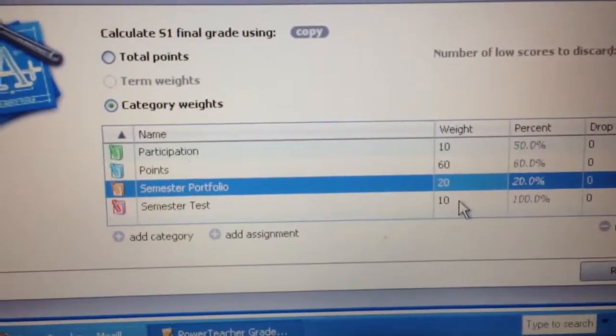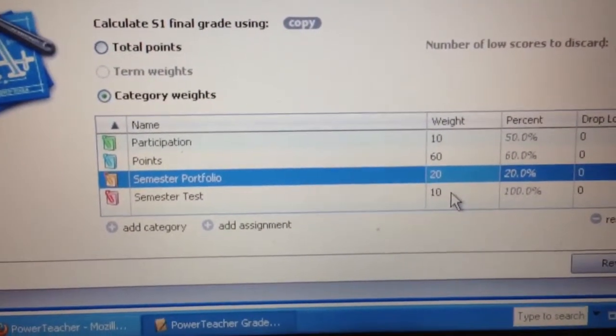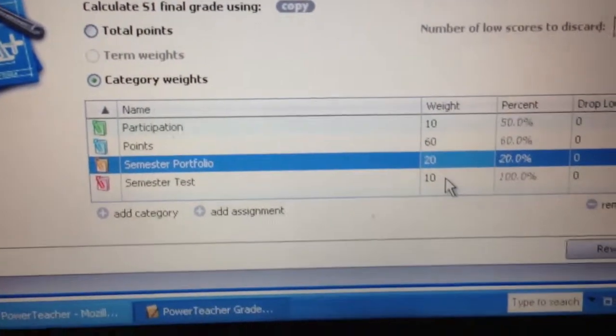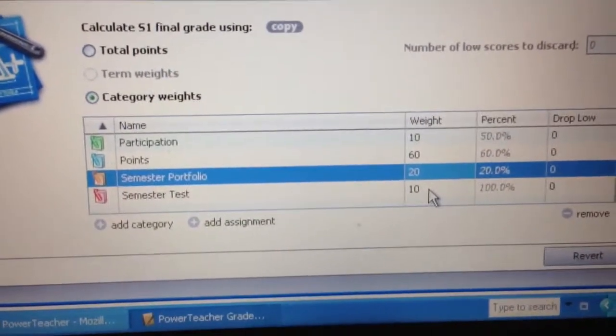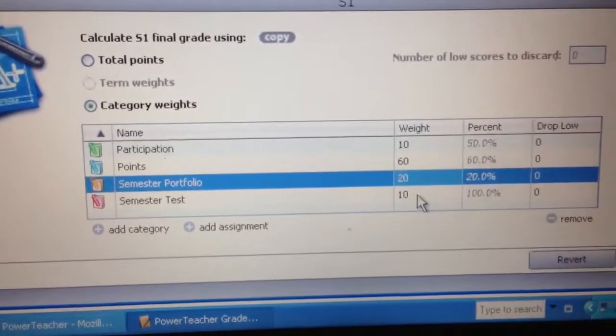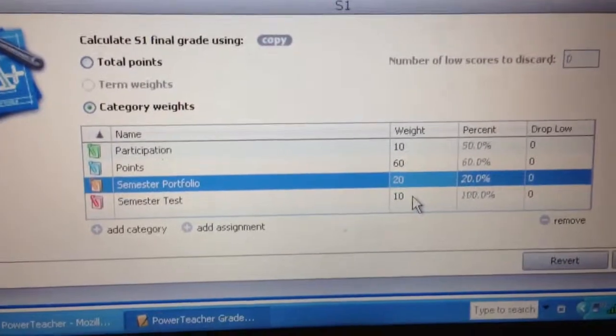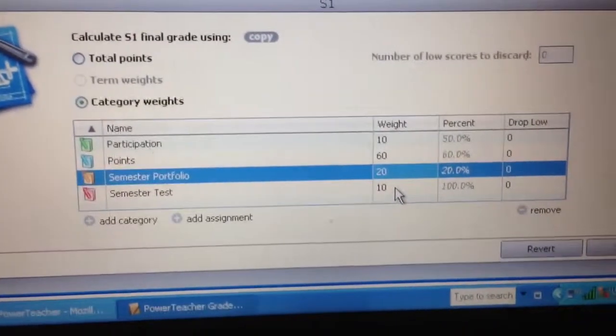What's nice about making a category called points is you can just lump everything else together in there. You may not like doing it that way, but I've done that in classes in the past and it's worked out okay.